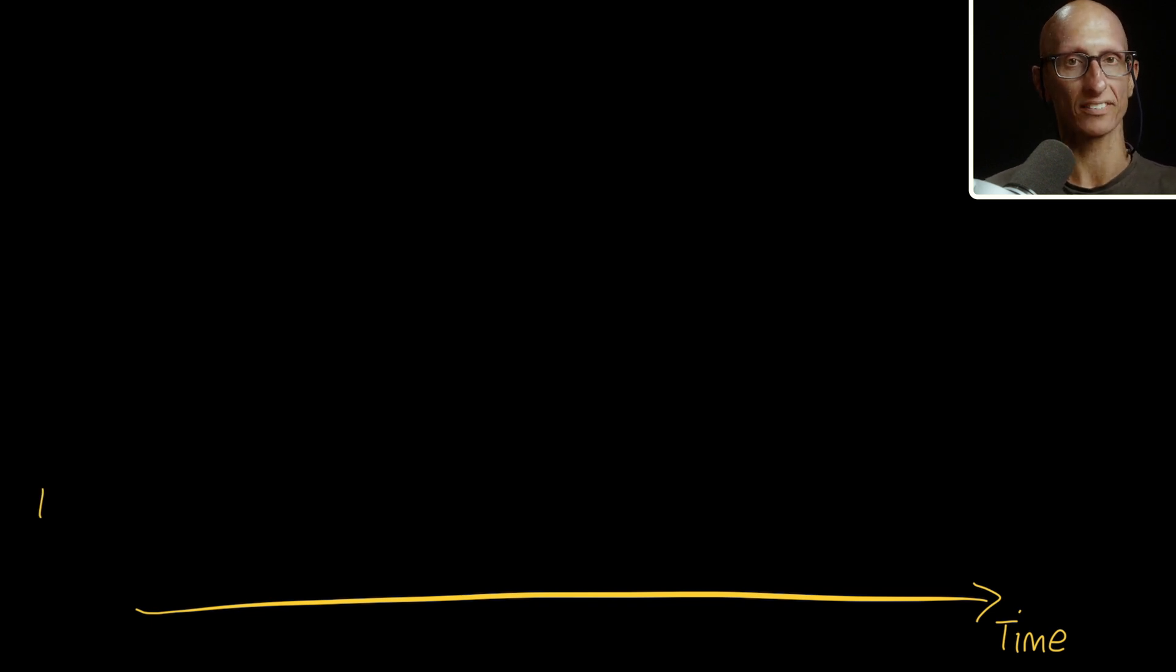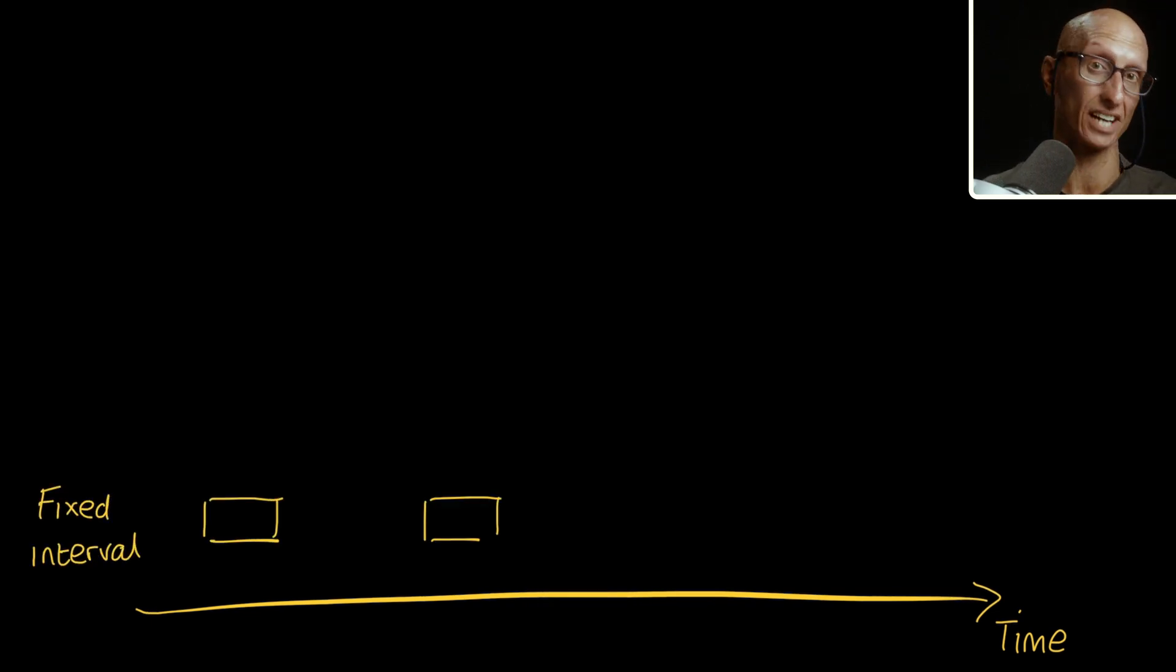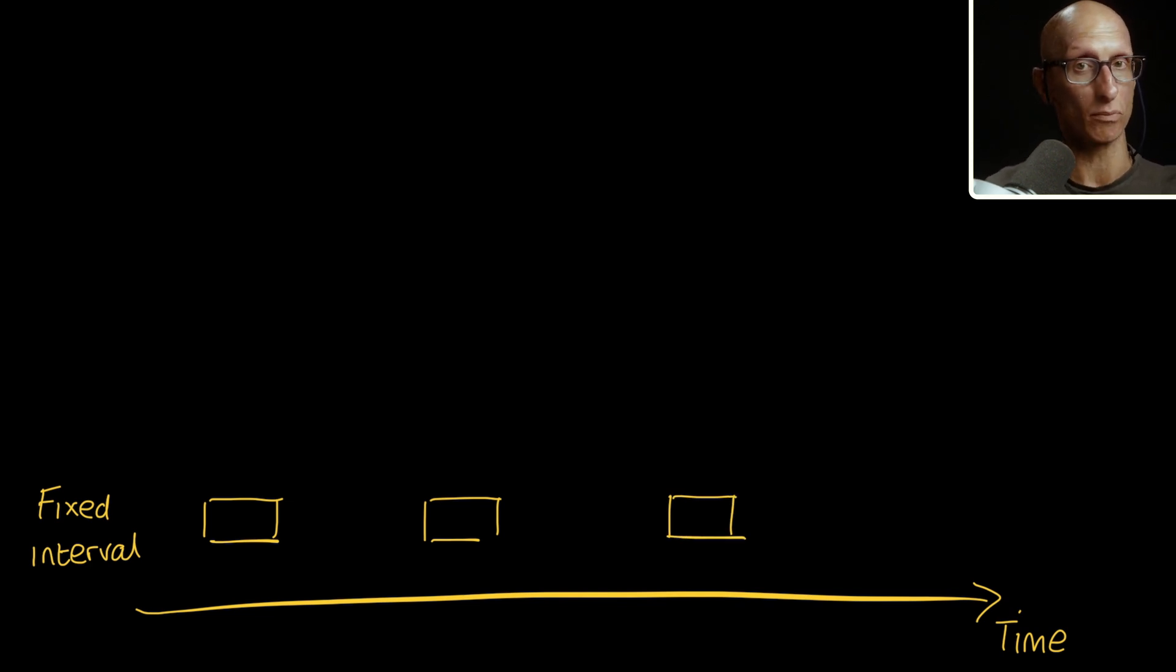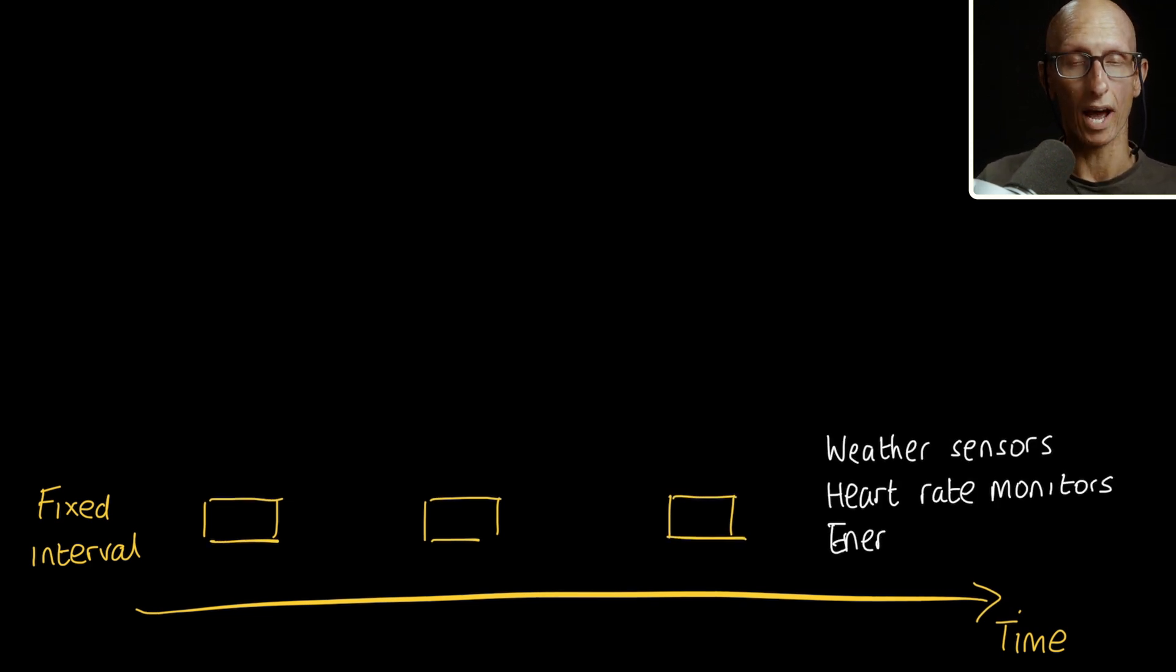The first is where the data is collected at regular intervals, for example, every second, every minute, or every hour. Examples of this type of data would be weather sensors, heart rate monitors, or energy meters.